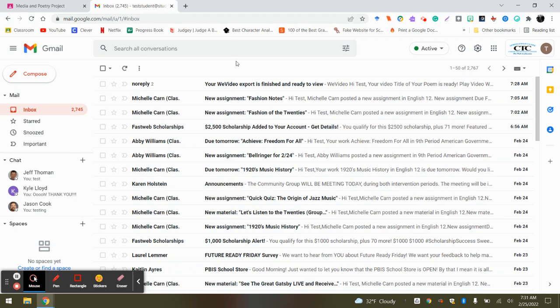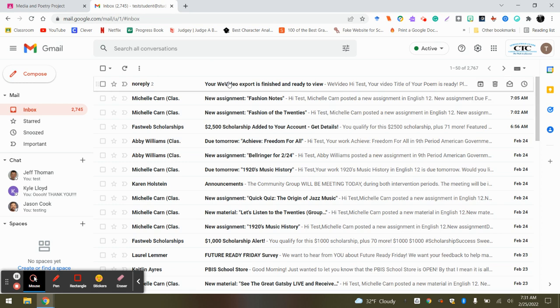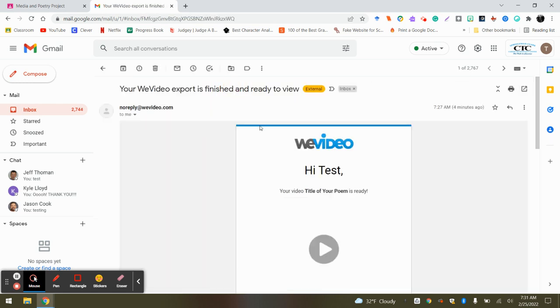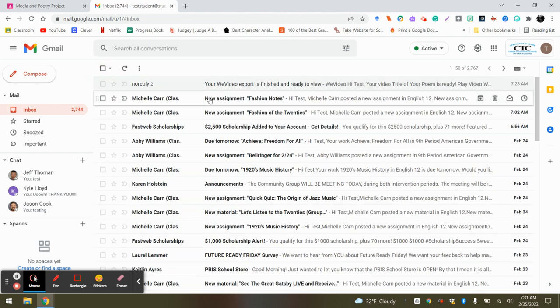Okay, so I paused the video because it does take some time to actually publish. This is the email that you'll receive. It will come in as no reply, but it says your WeVideo export is now ready.